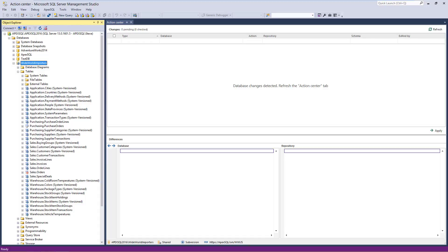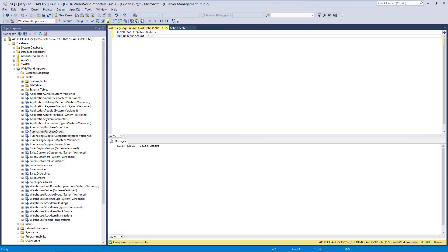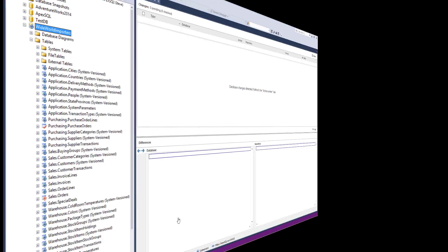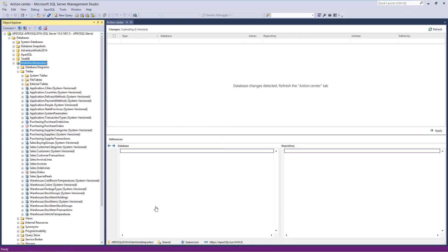Let's get back to the first machine, where the Purchase Orders table is initially checked out. We'll execute the following script to add a column to the Purchase Orders table. After executing the script, the icon for the Purchase Orders table has changed again, now showing that the object is not just checked out but also changed, or edited, after checkout. Switching to another machine to check the object status, the icon is updated on the second machine right after the SQL script is executed on the first machine.